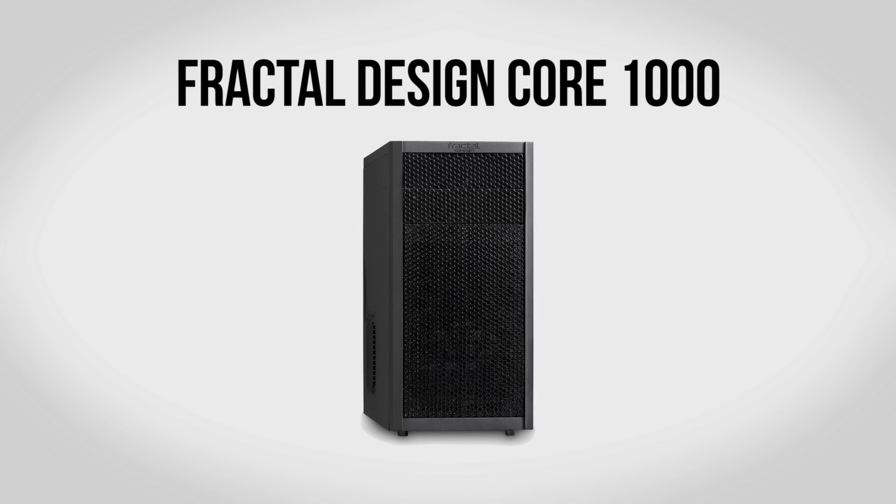For a case we're going to be using a Fractal Design Core 1000. I'm not going to lie, I actually love this little case. It is a micro ATX form factor so that means it's actually going to be fairly smaller than something like a full mid tower case.